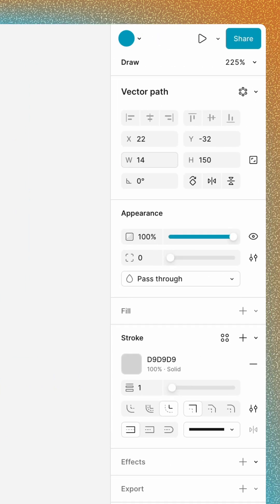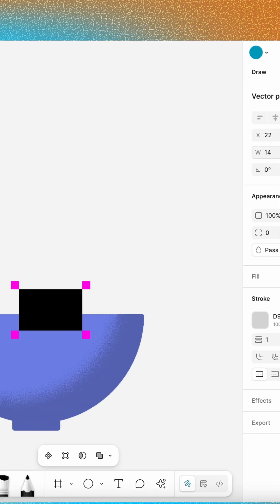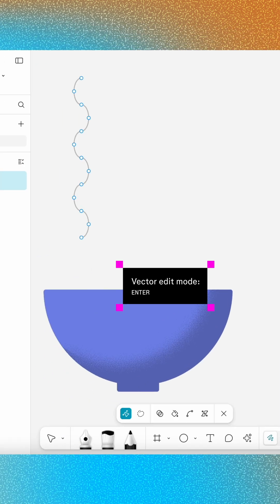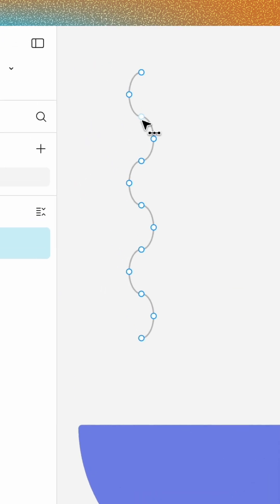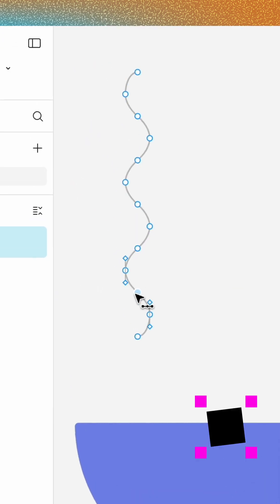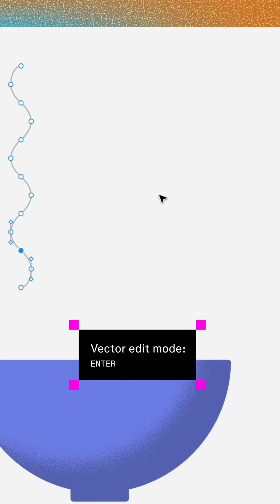Change the layer's width to 14, then reopen Vector Edit Mode and select the Bend Tool. Click on each of the center points to create a smoother connection. Then close Vector Edit Mode again.